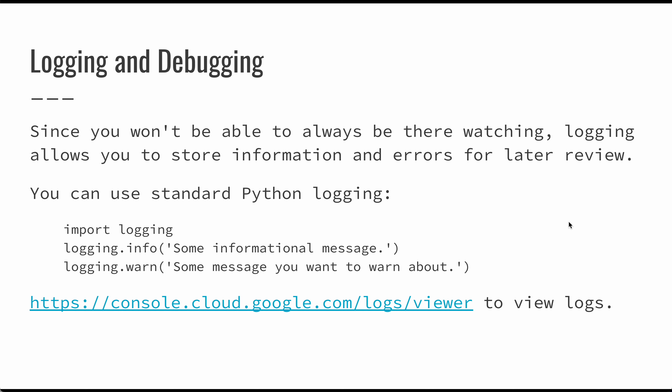If you import logging, you can use logging.info to send some informational message. So instead of just printing to the console, logging.info will allow you to send that to a log, and logging.warn will allow you to send some warning message.